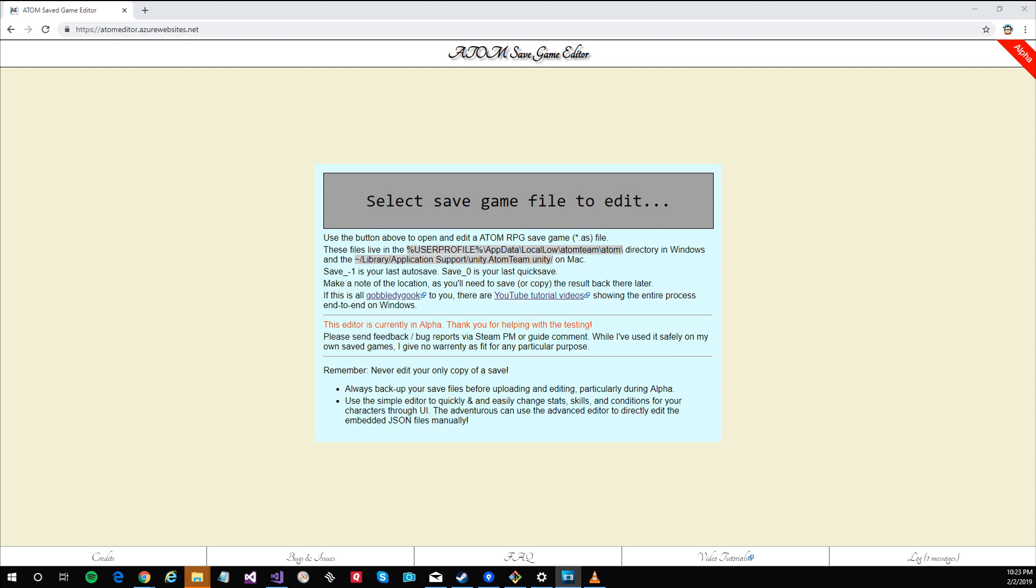To use the advanced editor you will need a basic understanding of JSON. It is quite easy to break your saved games using the advanced editor. Always make a backup first, and if you're not adventurous stick to using the simple editor.